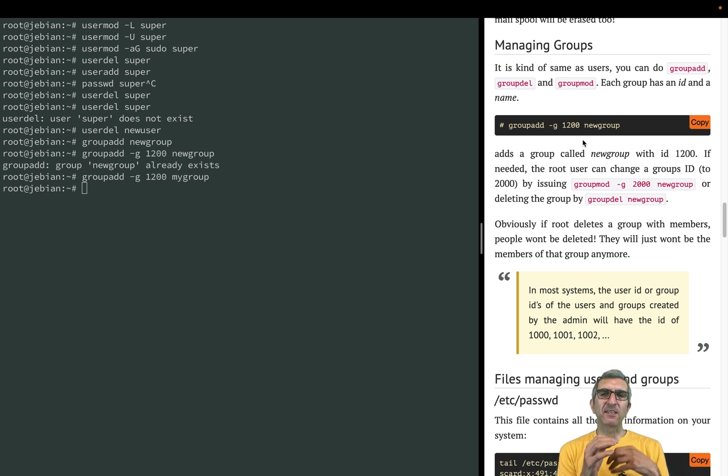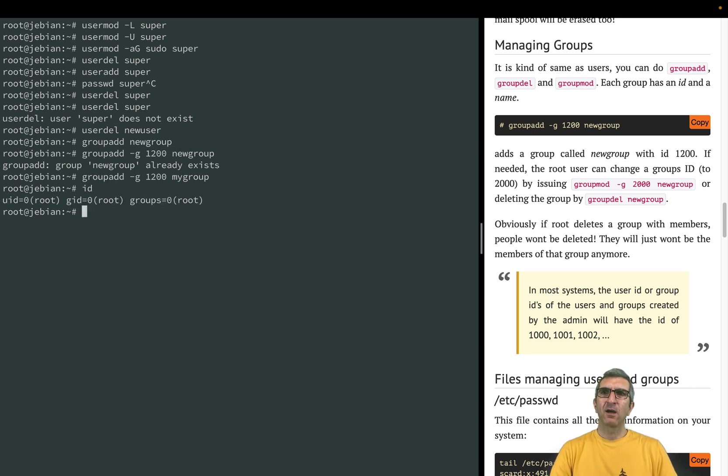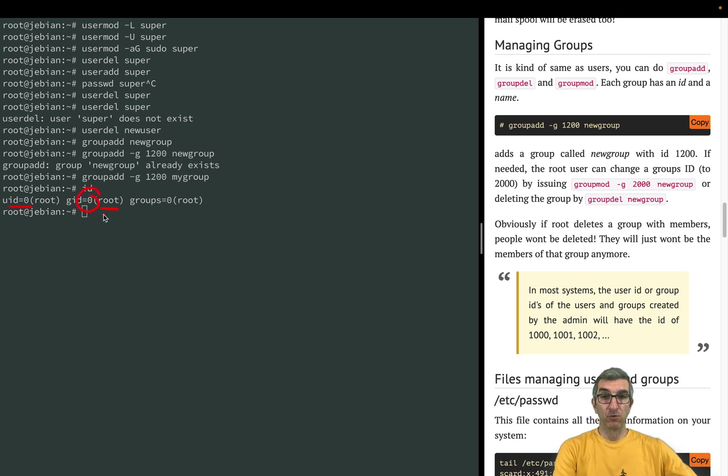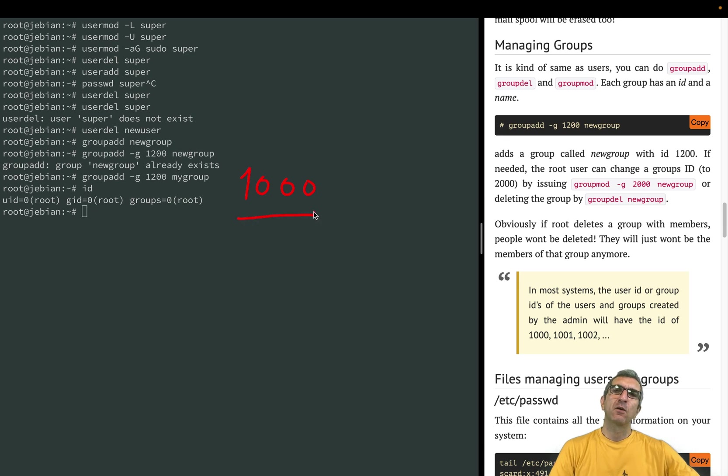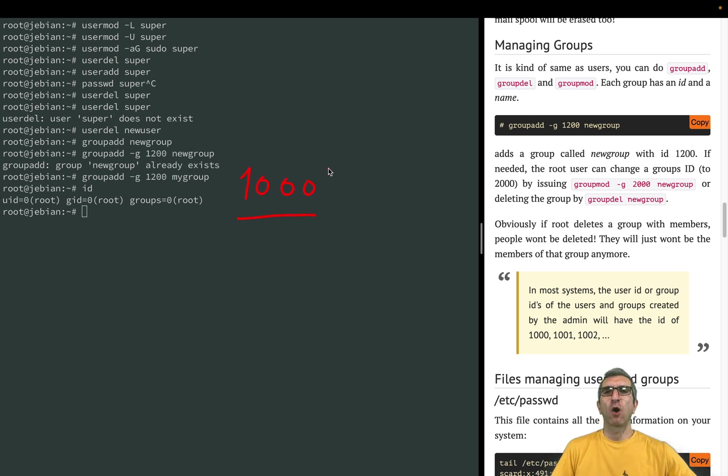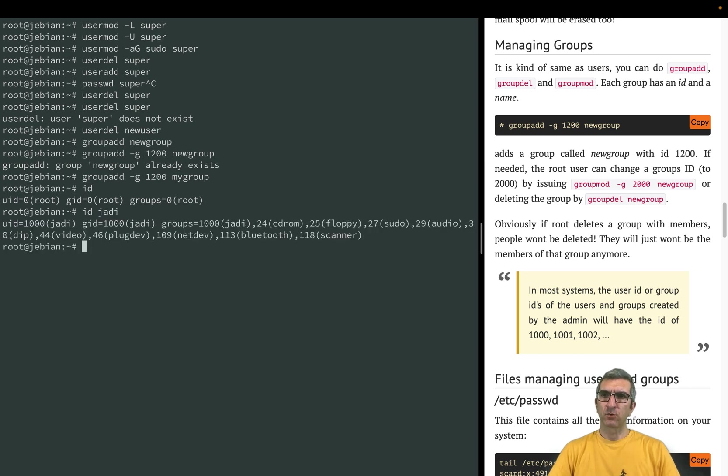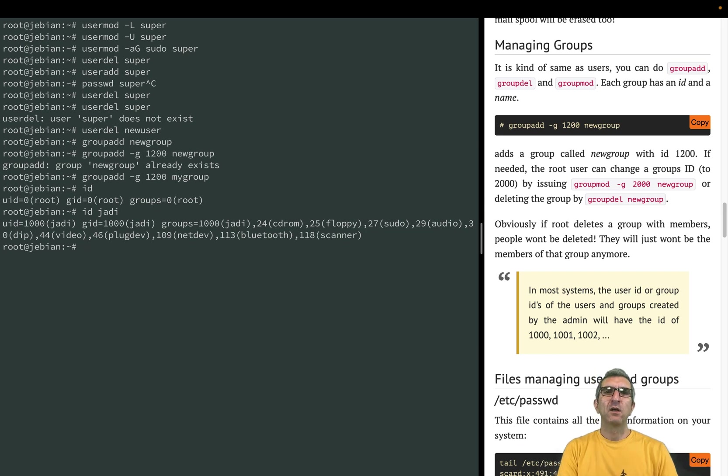So you had the groupadd. If you wanted you could set the group ID. In Linux, each user and each group do have a numeric ID. You can check it with id. I'm root, so my ID is zero, also my group ID is zero. I'm very root. Normally the users and groups created by the admins will have their ID starting from thousands and will go upward. So if I say id jadi, you can see that jadi is the first user added to the system and the ID is one thousand.